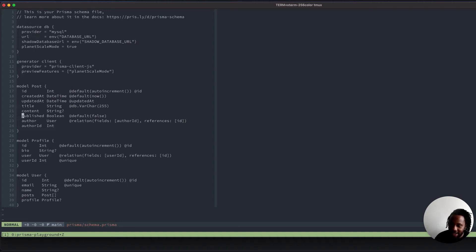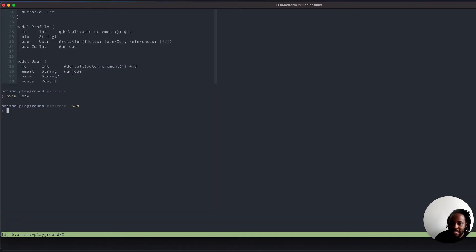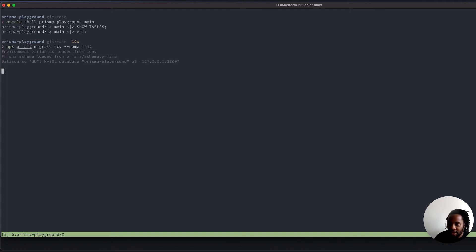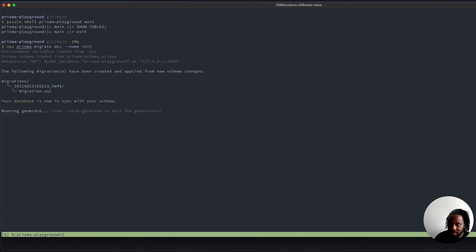We have an initial schema that we're going to get started with. Now let's go ahead and run npx prisma migrate dev --name init. That's been generated and applied.